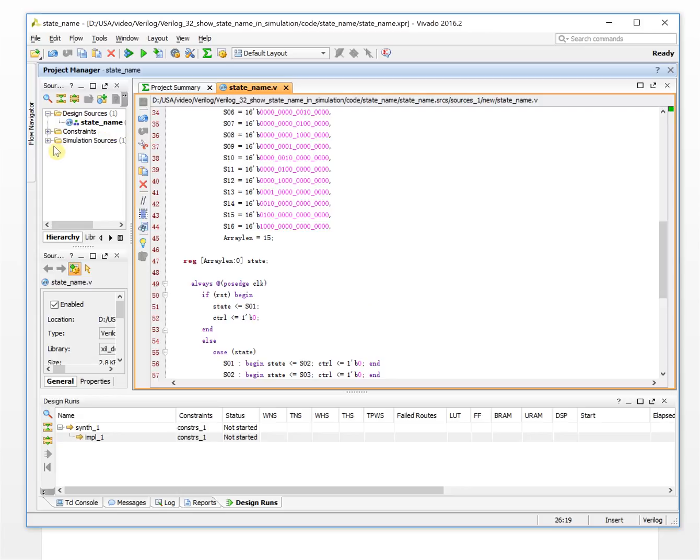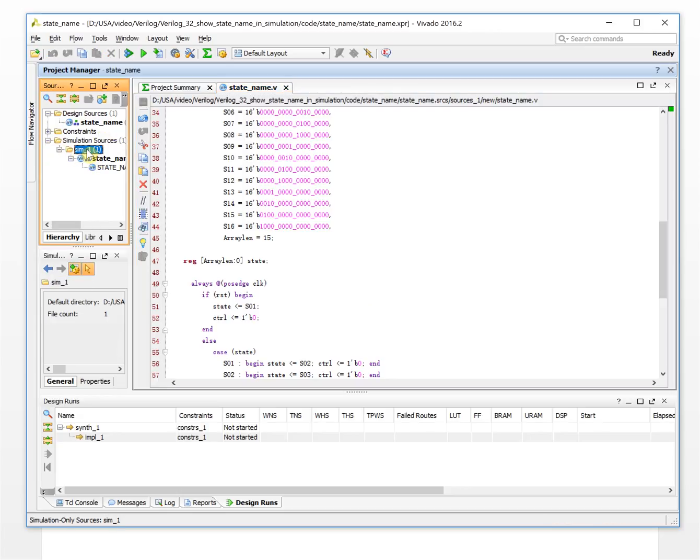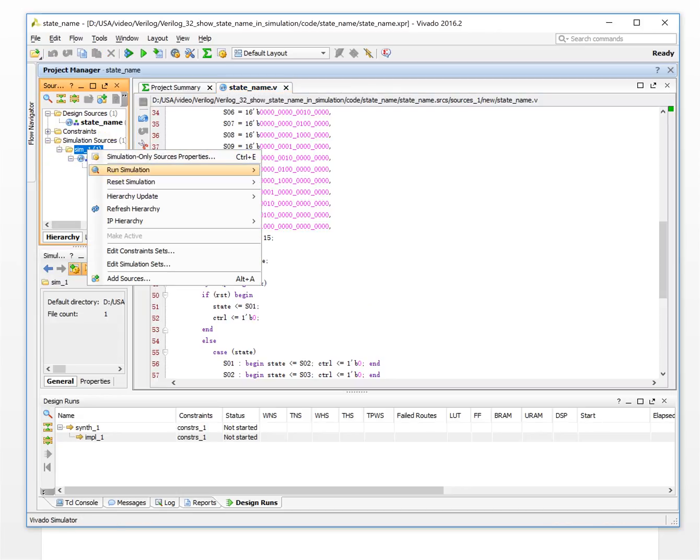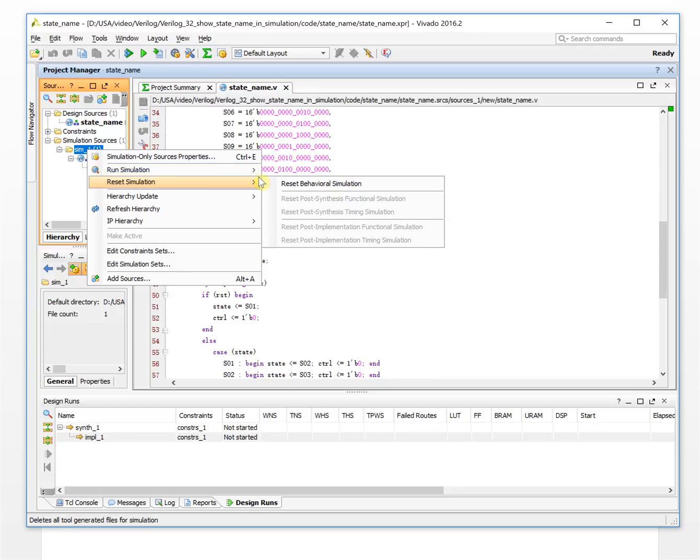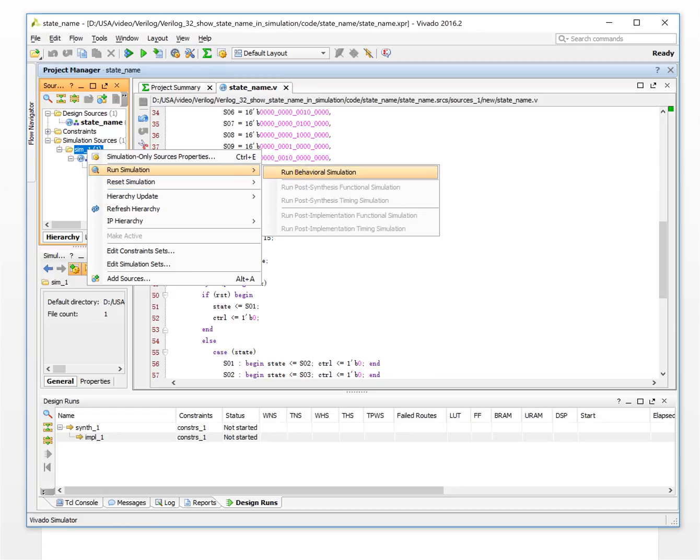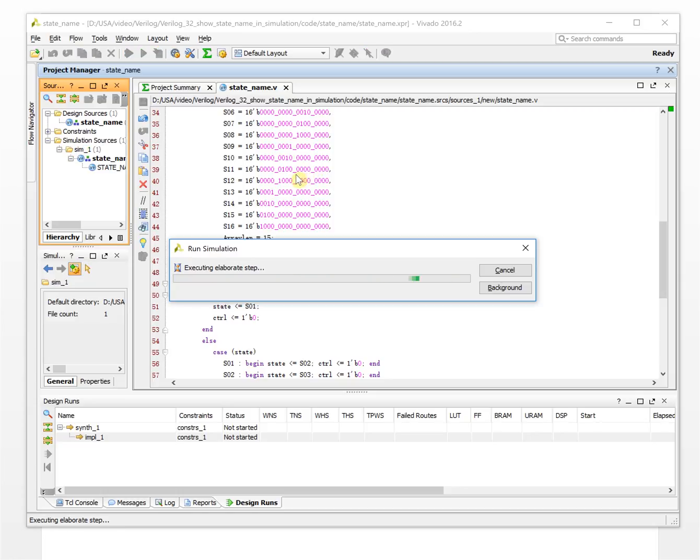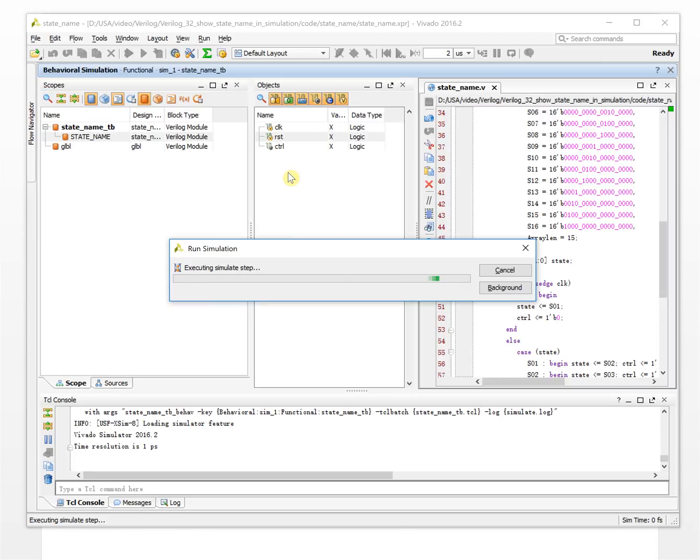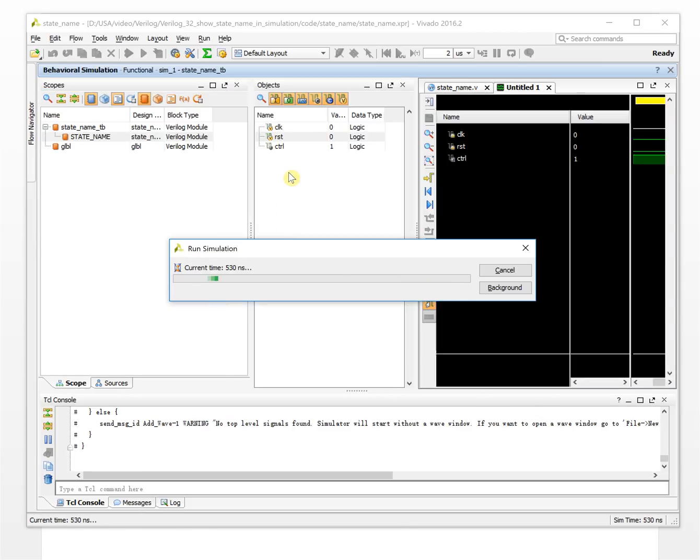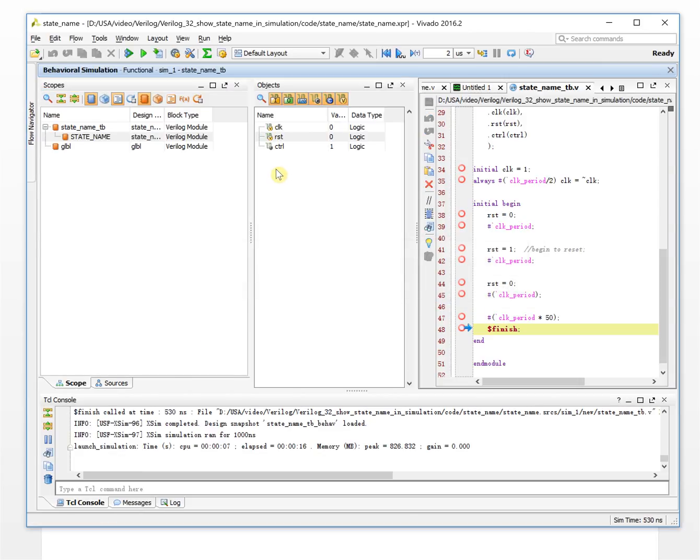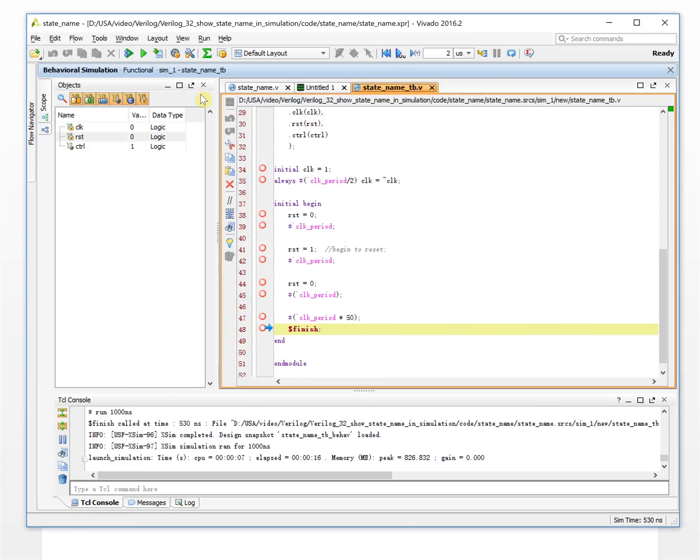Okay, let's simulate it. Run the simulation. Okay, so this is the simulation.